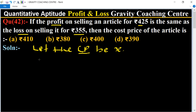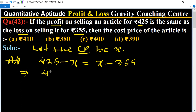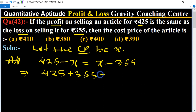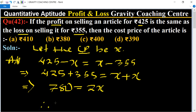We know that the formula for profit in the first case is: Profit = SP minus CP, so that is 425 minus X. In the second case, the formula for loss is: CP minus SP, so that is X minus 355. This implies that 425 plus 355 equals X plus X.